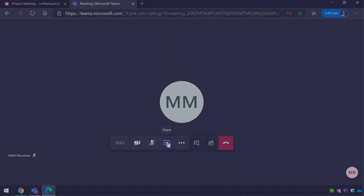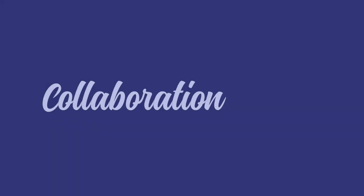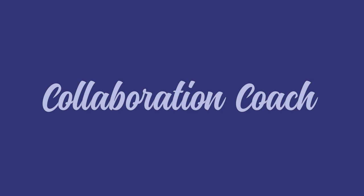Okay so that's a quick tip that shows you how to make attendees presenters so they can share content within your meeting. Thanks for watching and I'll see you next time.